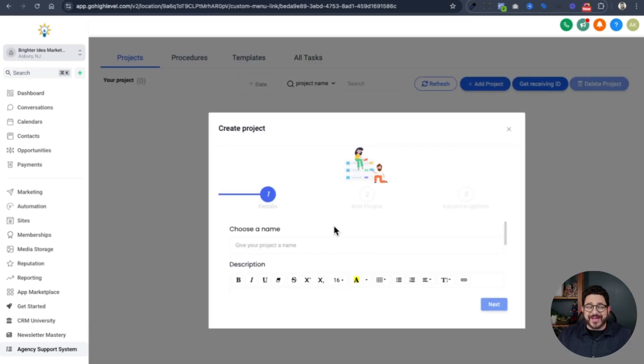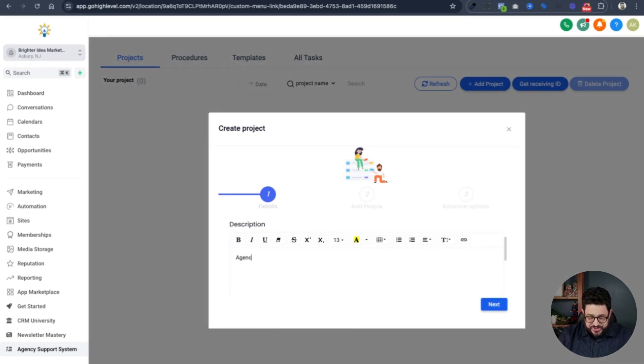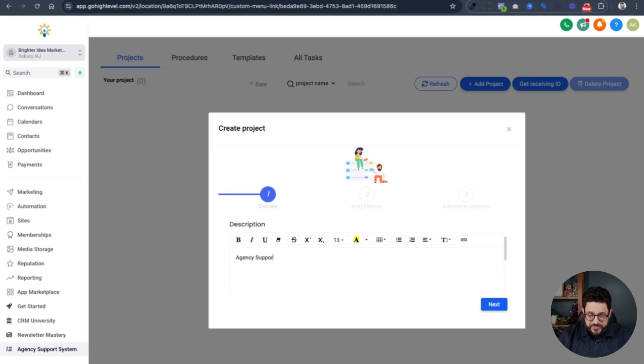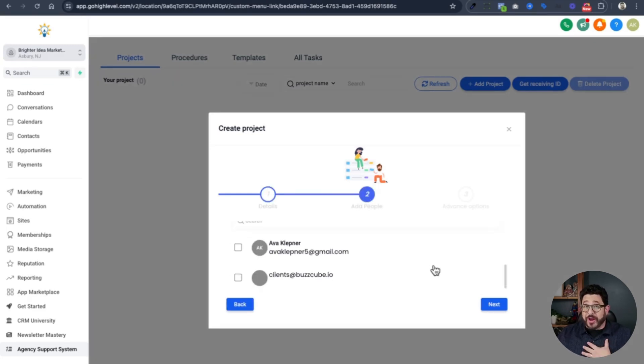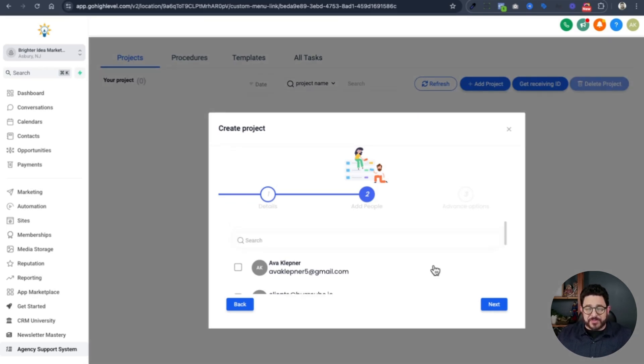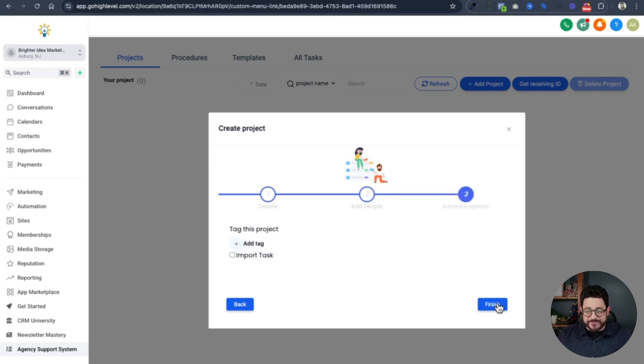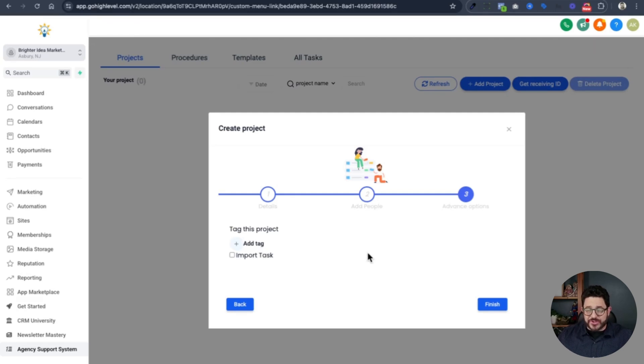Now that this is loaded, I need to name this project. I'll name it agency support and I need to add a description. I can get more detailed afterwards on this, but I don't need to. I'll click next and then I'll choose who can be on this project. I'm already automatically adding myself, but I can add other people in my organization. I'm going to leave this blank for now. Then I can decide whether I want to import tasks from the system immediately or add a tag for the project. I'm not going to do that right now. I'm just going to click finish.